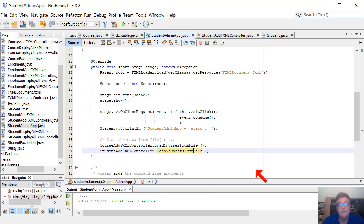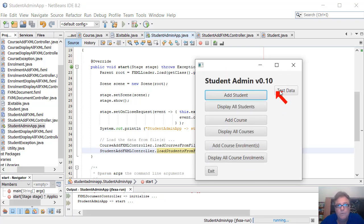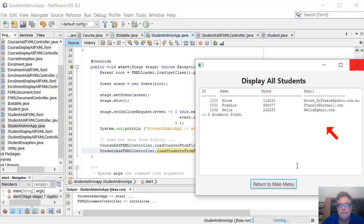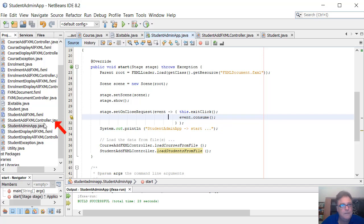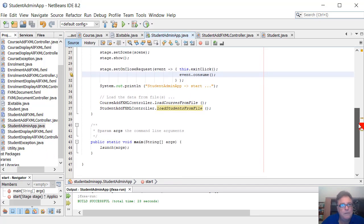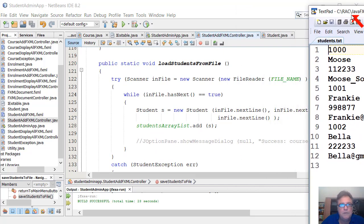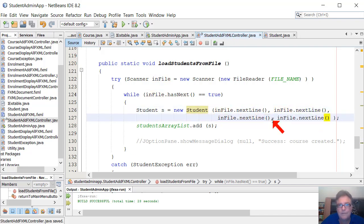There's one issue - we've got an email not valid error here. Display all students shows a problem. I think I'm loading the data in the wrong order. Looking at the load method in StudentAddController - we're loading student ID, student name, student phone number, student email address. But we should be calling the constructor that takes four pieces of data, not three. So let's add another nextLine() for the student ID, reading four bits of data now.